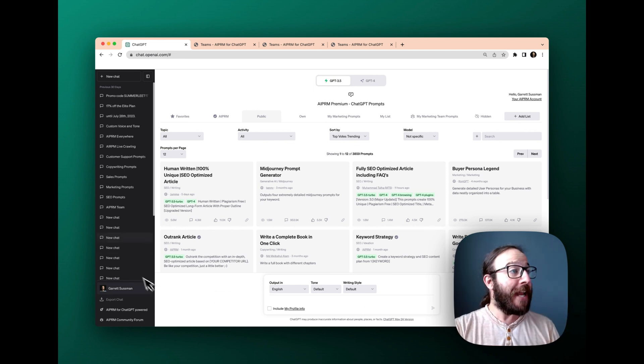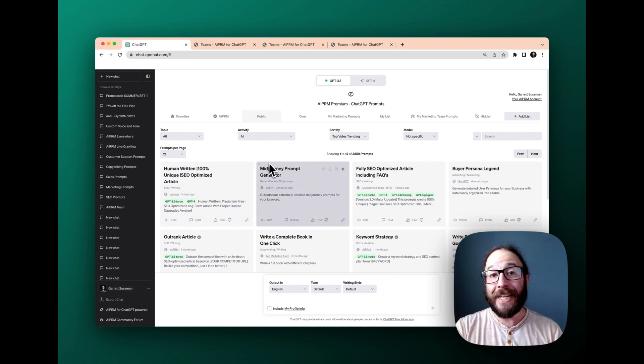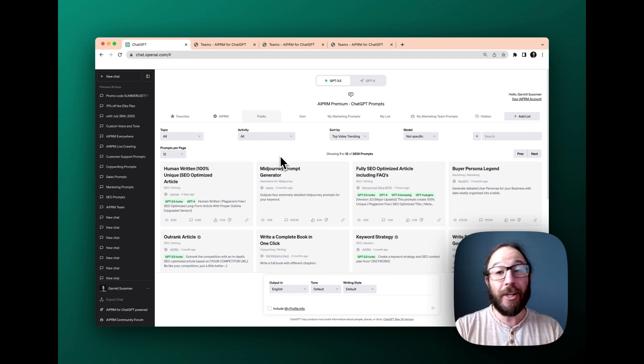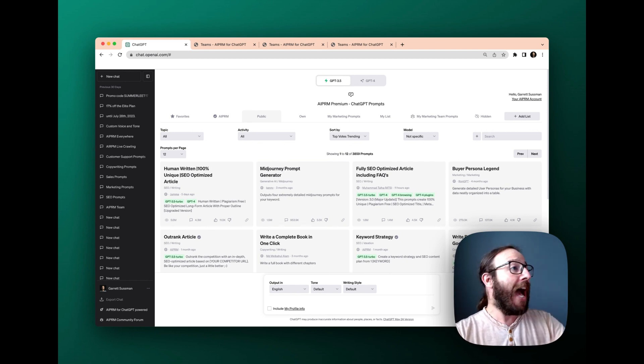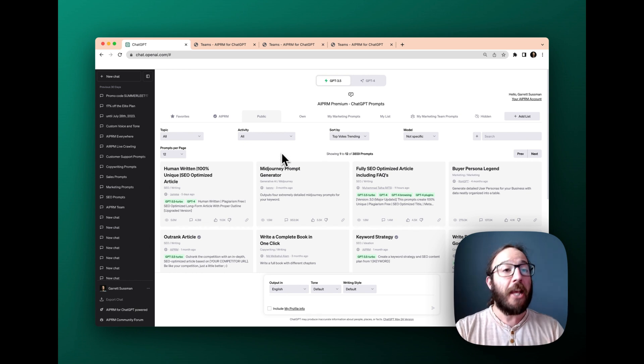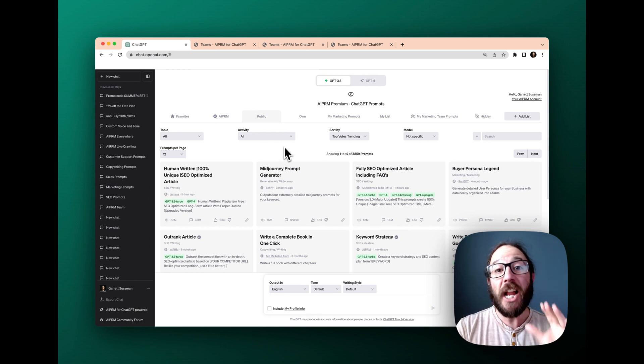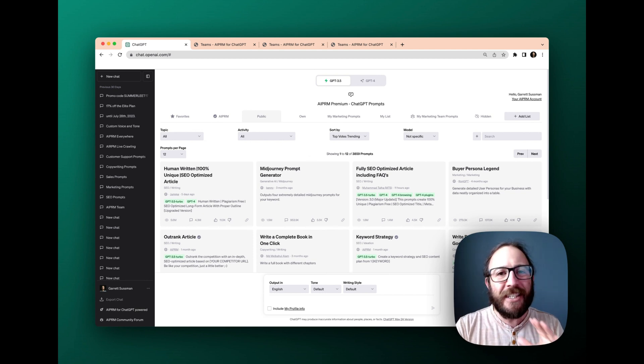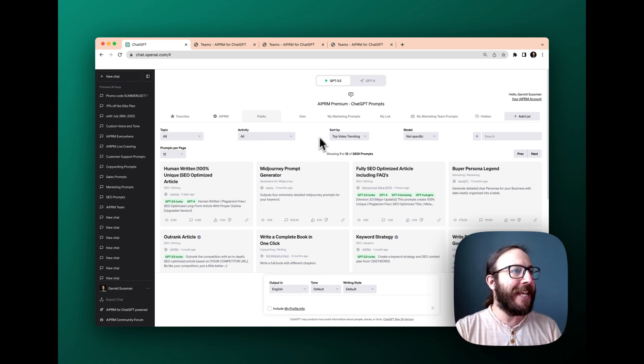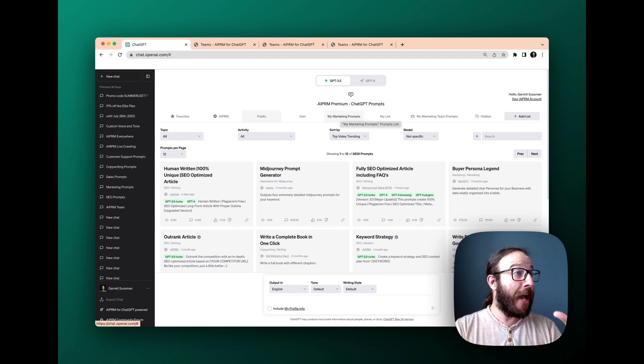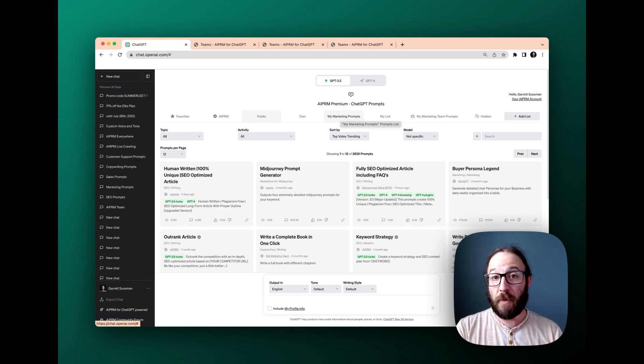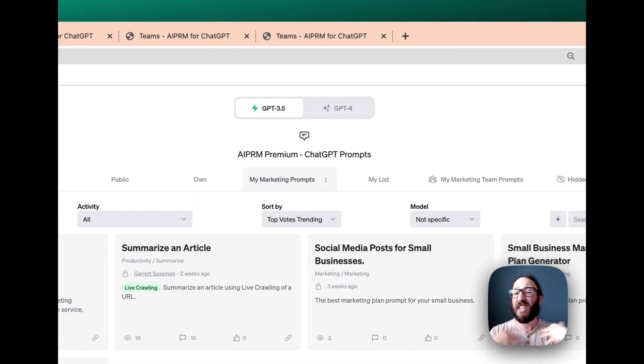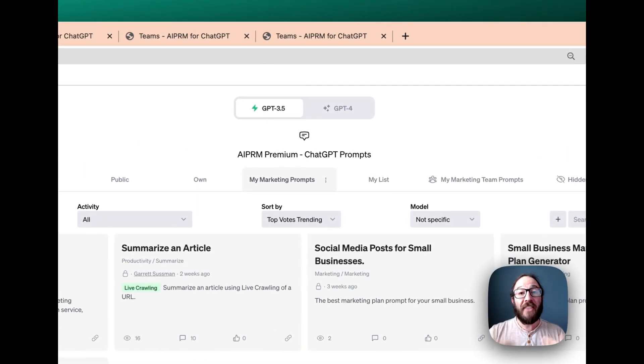Right now, we're looking at our AIPRM account on top of ChatGPT. It's activated. I've got my lists. I've got everything ready to go. To set up a new team, it's really simple. The easiest way to do it is go to your list. So I've got my marketing prompts, which is a list I created. I've added some of my favorite marketing prompts that I want to share with my team.